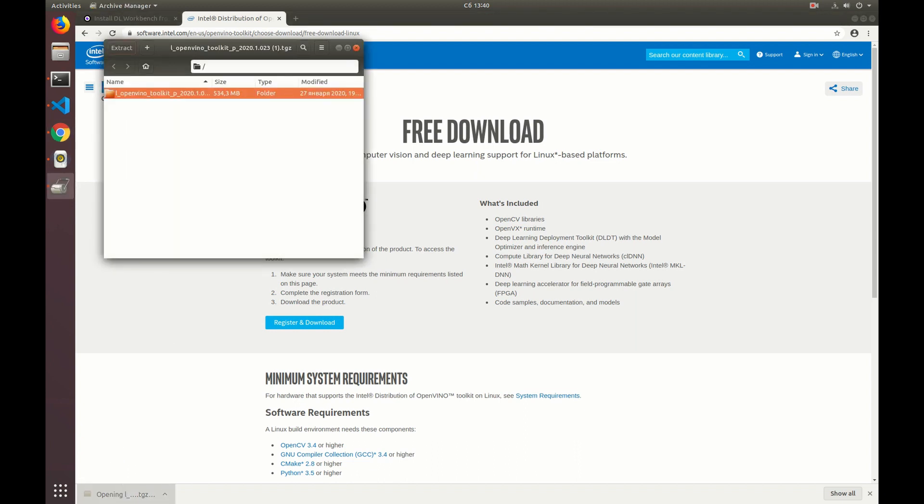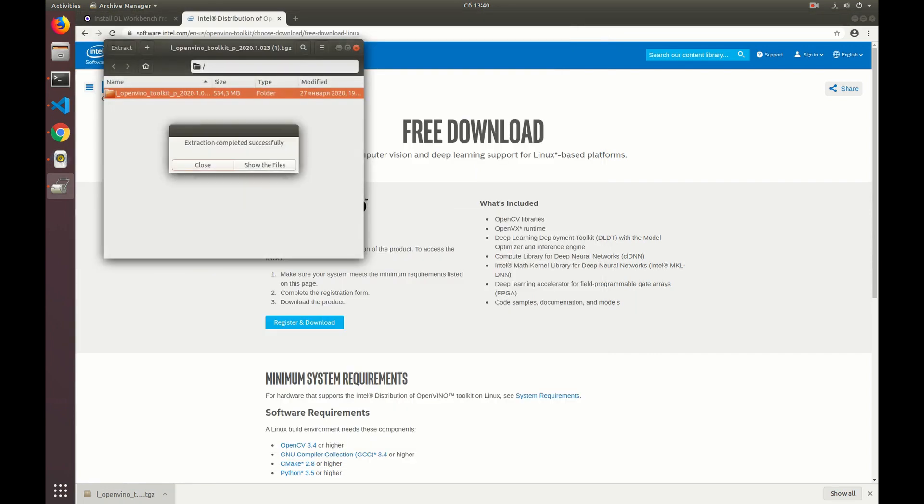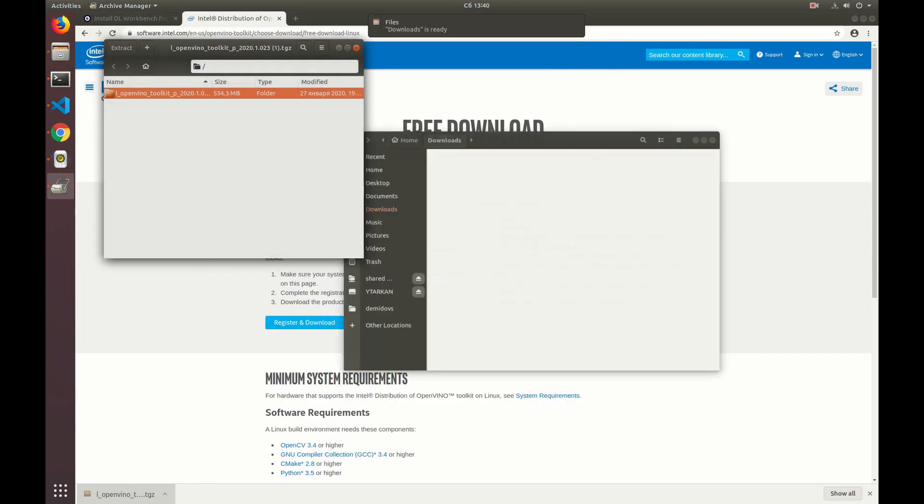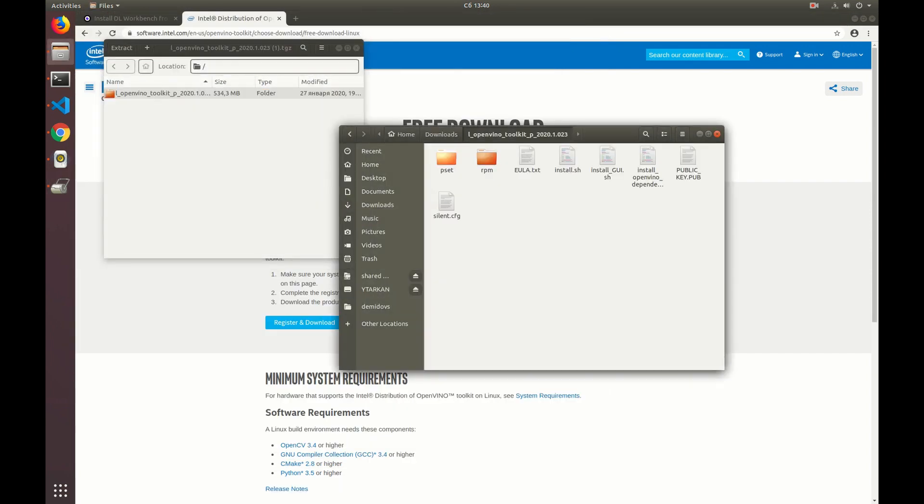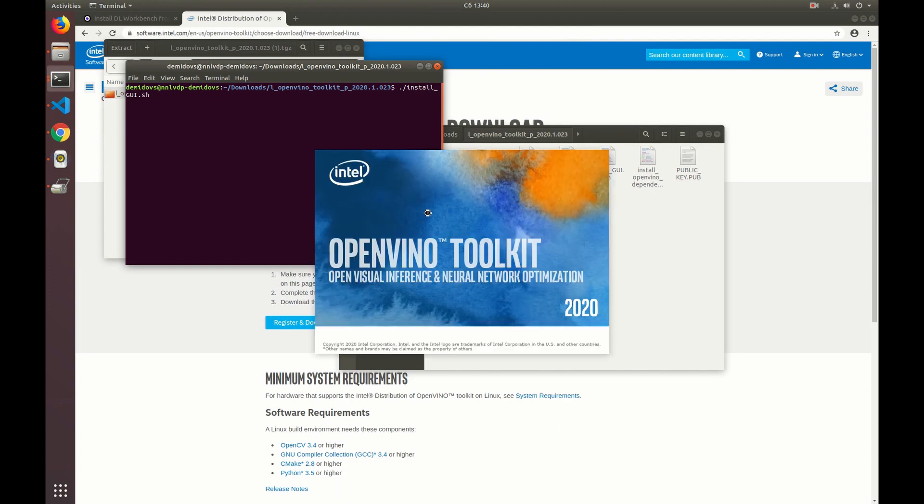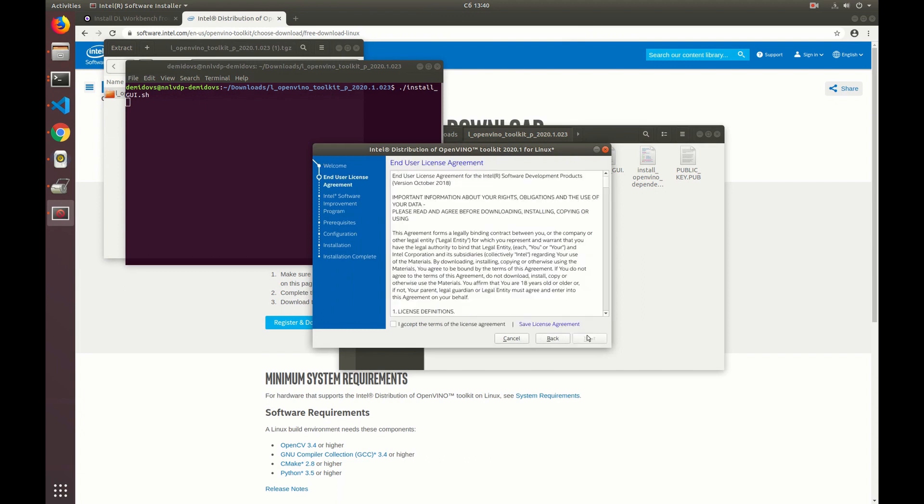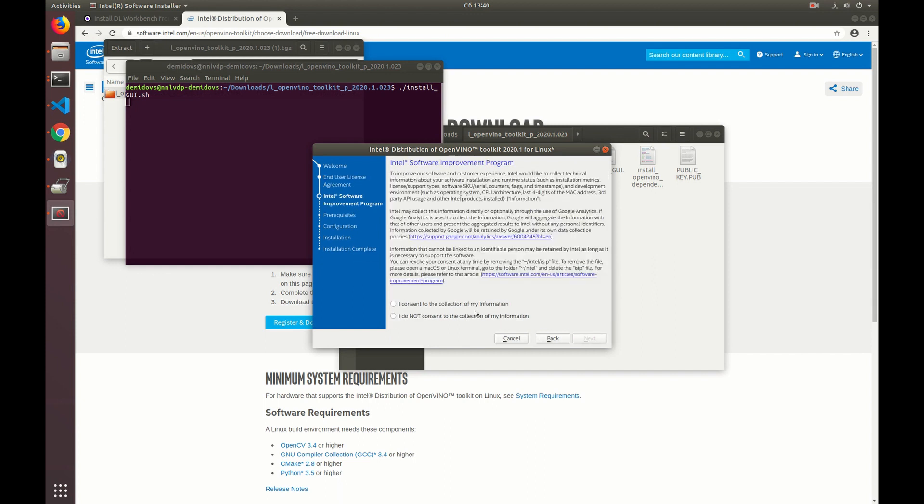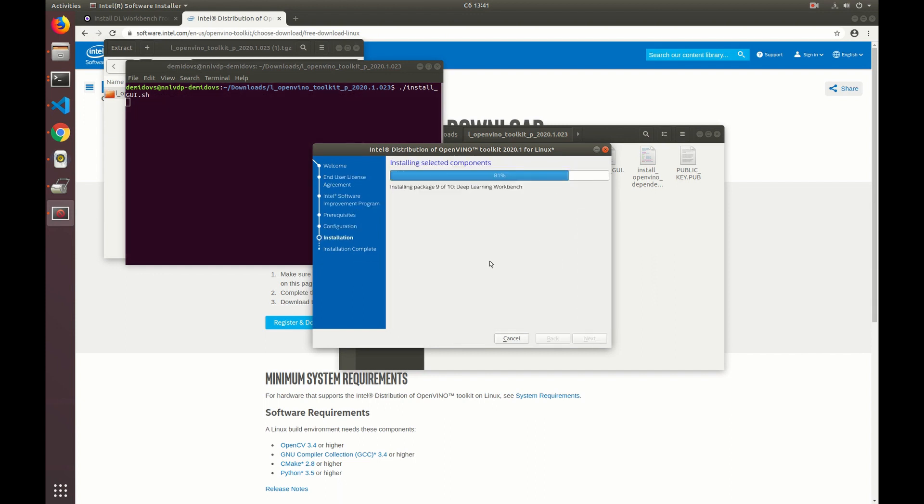Once the package was downloaded we can install it on the machine. To do that we need to open the OpenVINO archive and extract it to some folder. Then we go to that folder, open it in the terminal and run the installation command install_GUI.sh. Once we run the command the graphical installer opens. Now let's switch to it. We make sure that we install all the required components and then we get the OpenVINO installed on the machine.